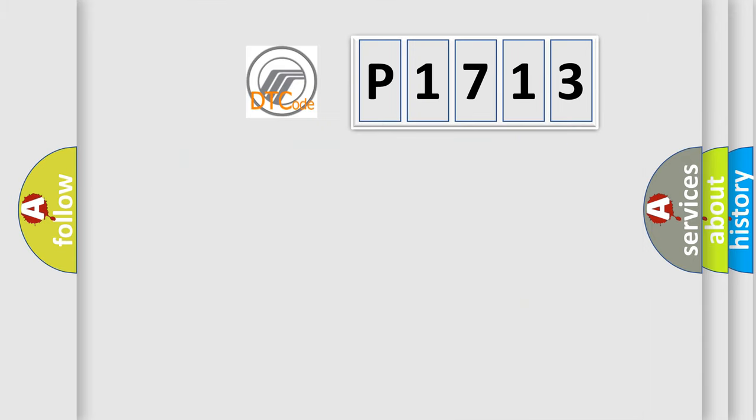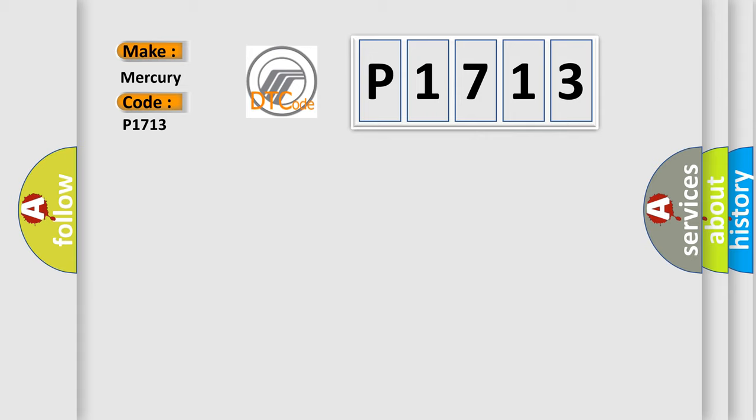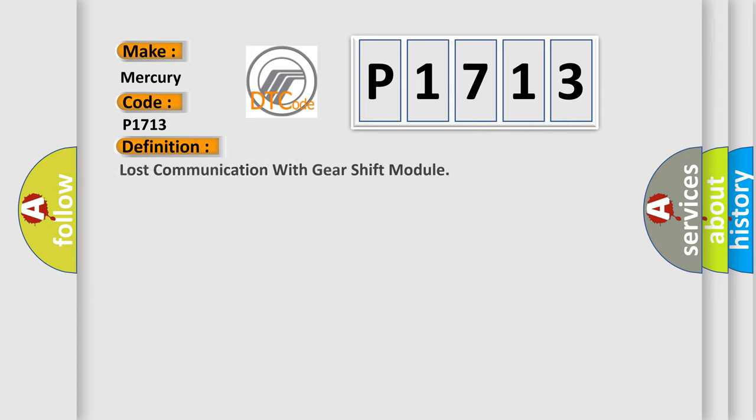So, what does the diagnostic trouble code P1713 interpret specifically? Mercury car manufacturers. The basic definition is Lost communication with gear shift module.